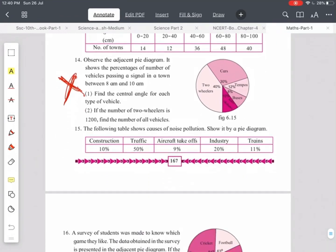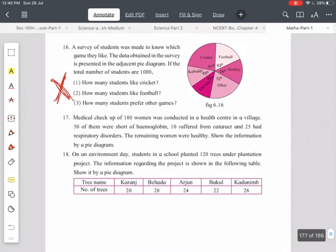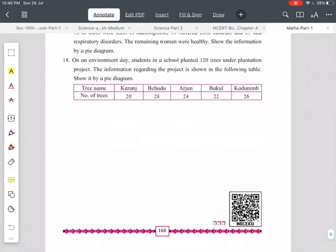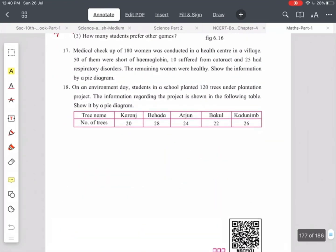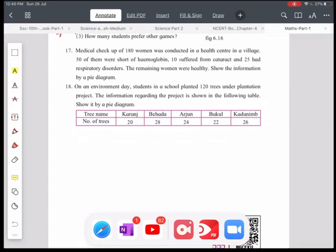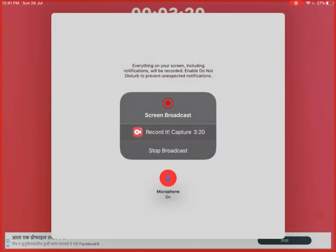In this way, 25% of the syllabus is omitted from the Maths 1 textbook. We will see the next part — Maths 2 — in the next video.